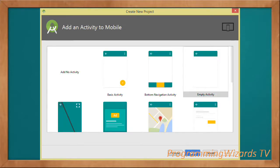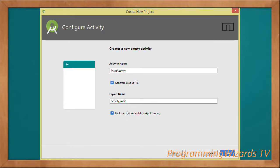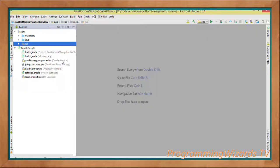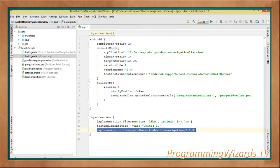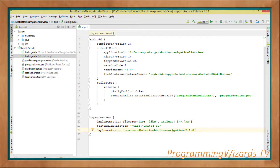Empty Activity is going to be our template. Click Finish to generate the project. We're using the AHBottomNavigation library, which allows you to implement the Material Design bottom navigation features. All we have to do is add the implementation statement: com.aurelhubert.ahbottomnavigation. Once you've done this, sync your project to download the library. It's a third-party library added under the app-level build.gradle.